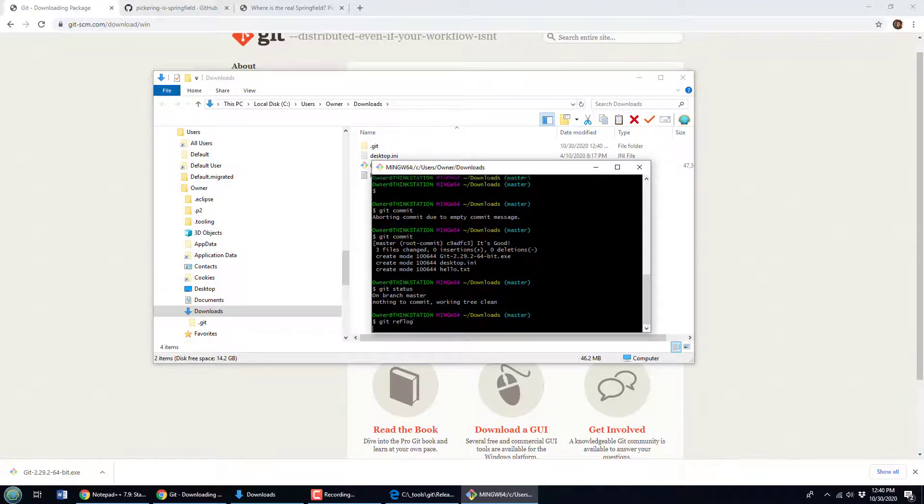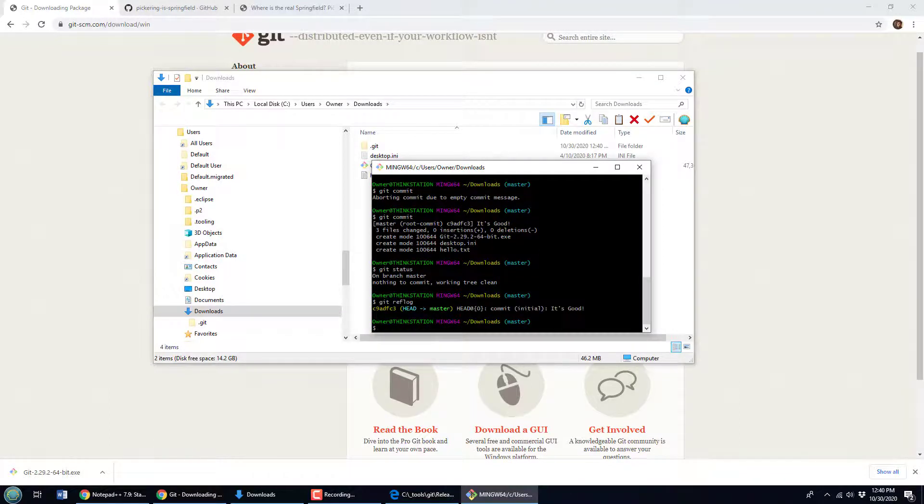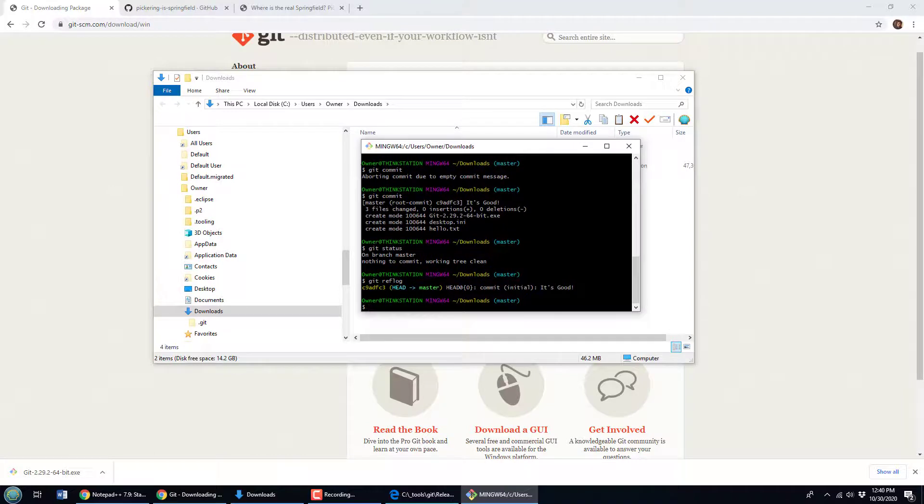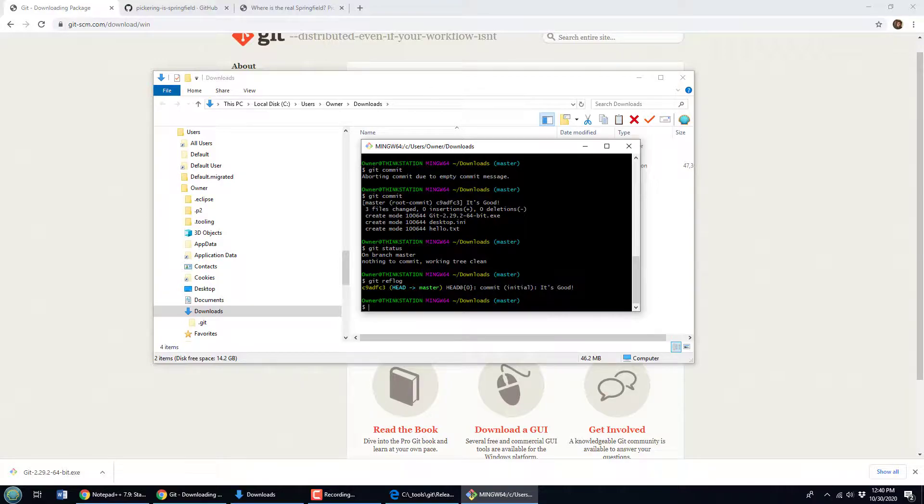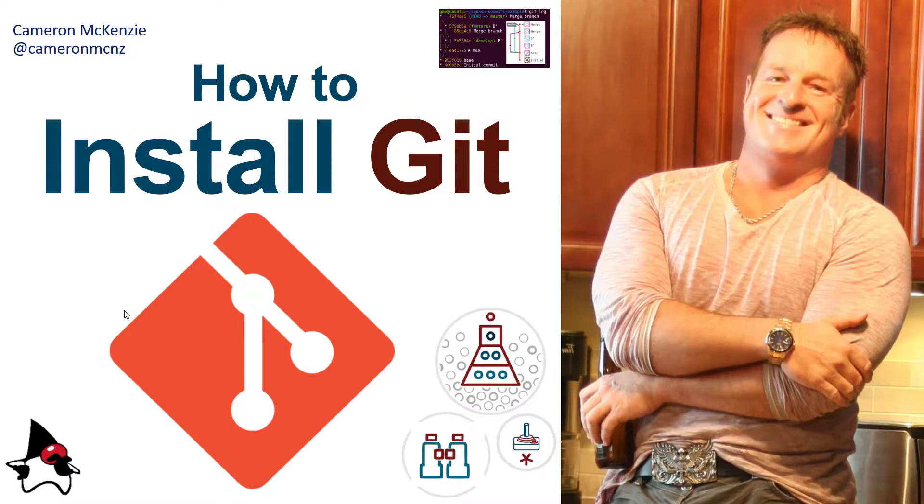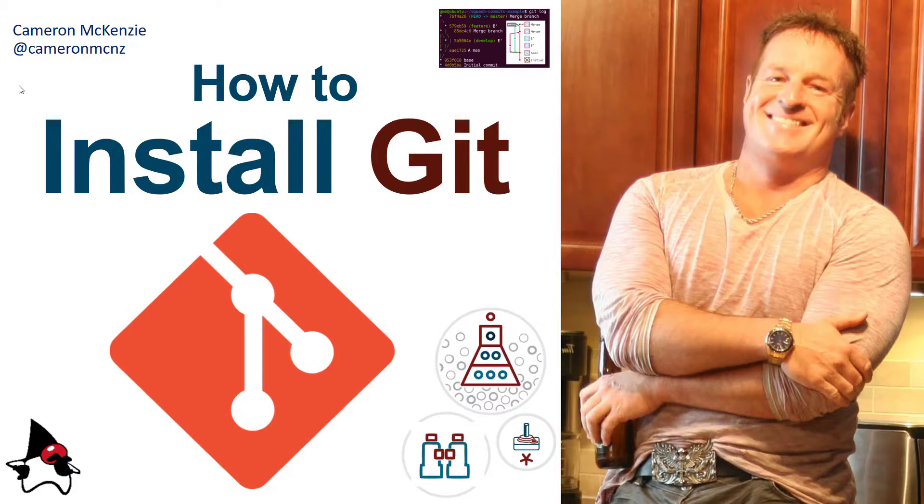And there you go, that's how easy it is to install a little bit more modern version of the Git version control tool. And there you go, that's how easy it is to install Git on Windows. Now if you found this tutorial interesting, head over to theserverside.com. We've got lots of great tutorials on enterprise software development, version control, GitHub, DevOps, you name it.